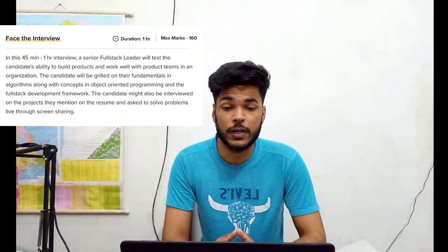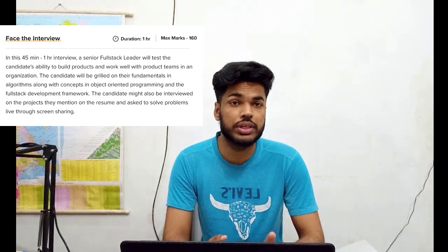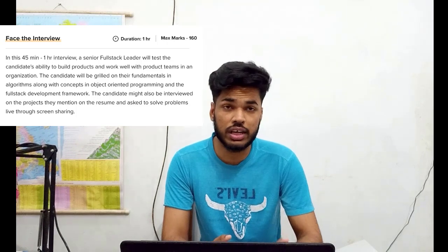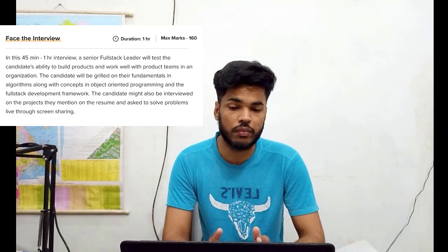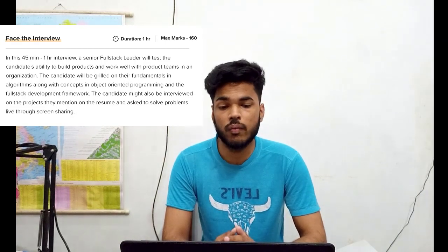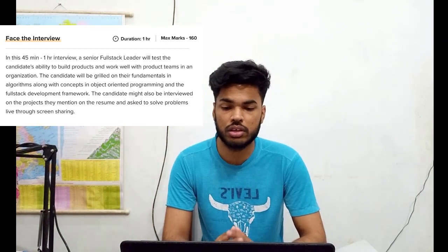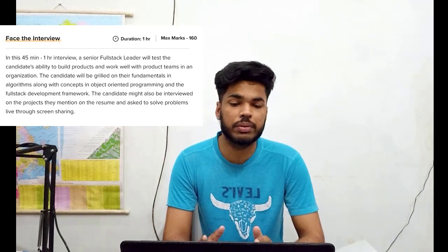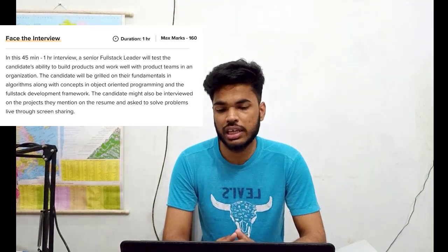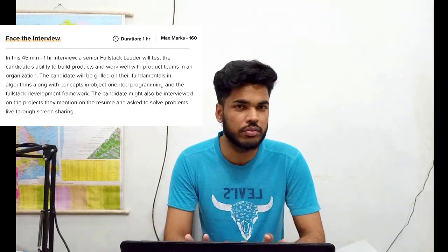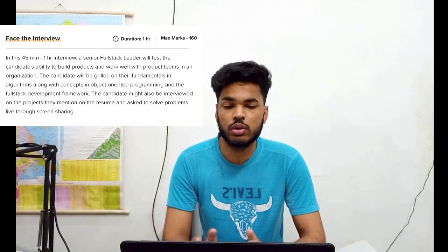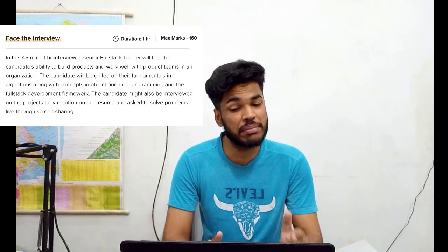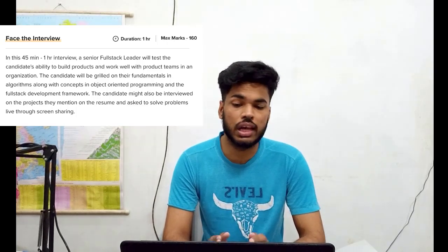The last round is the face interview round, with a duration of 1 hour and 160 marks. In this 45-minute to 1-hour interview, a senior full stack leader will evaluate the candidate's ability to work with a product team. The candidate will be assessed on fundamentals, algorithms, OOP concepts, and full stack development. The candidate might also be interviewed on projects mentioned on their resume and asked to solve problems live through screen share.